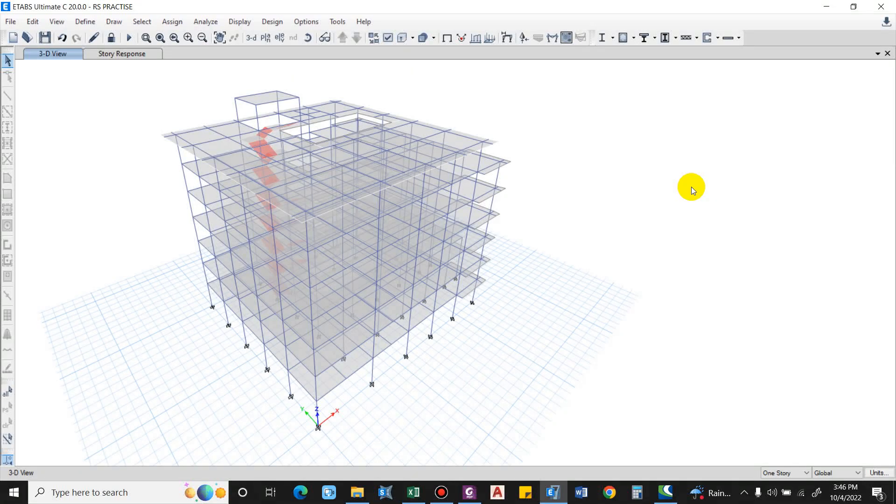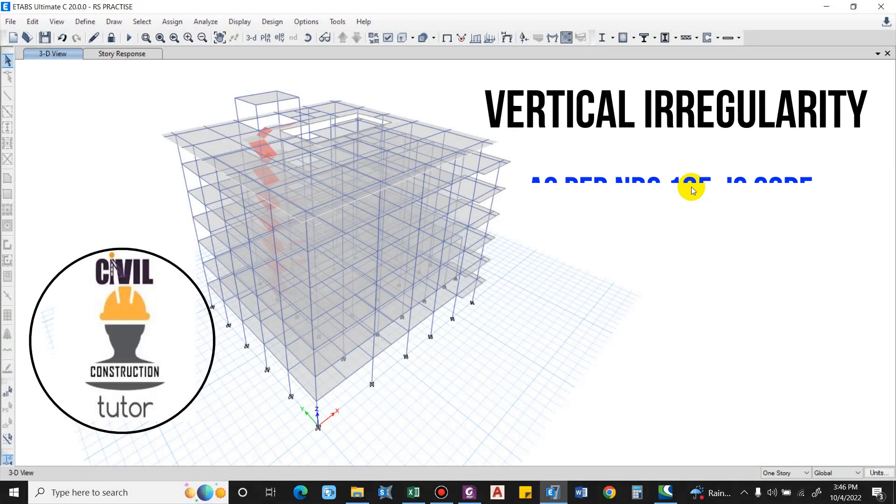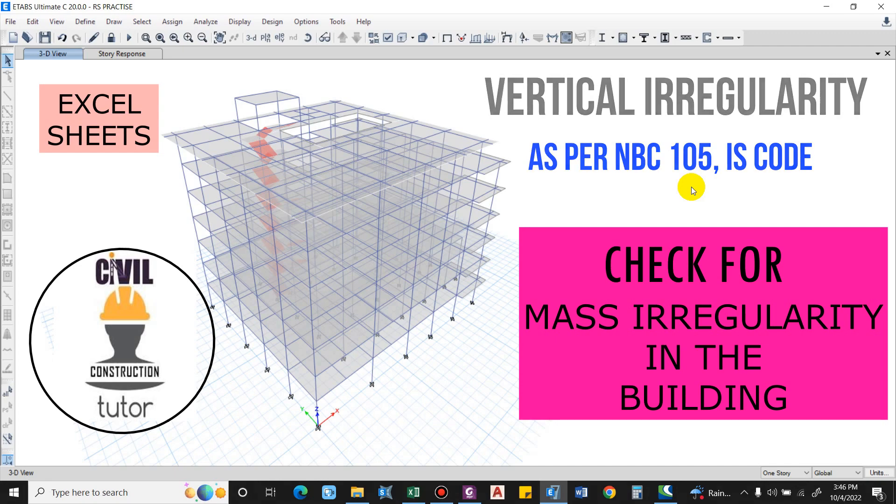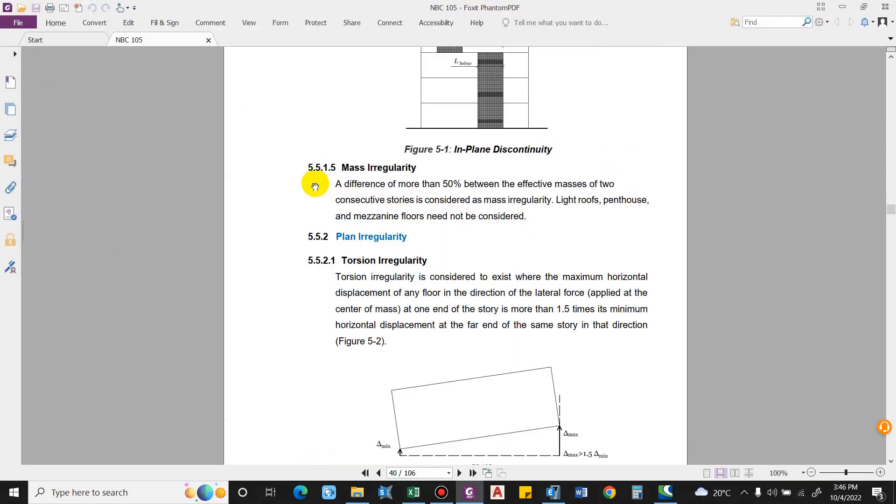Hello guys and welcome back to my channel Civil Construction. In this video I will show you how to check for mass irregularity.